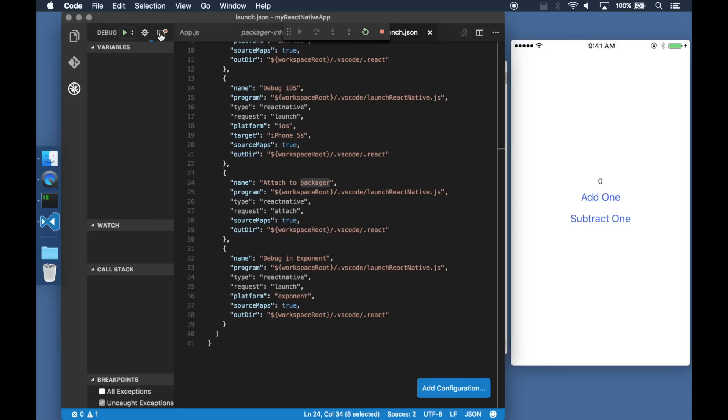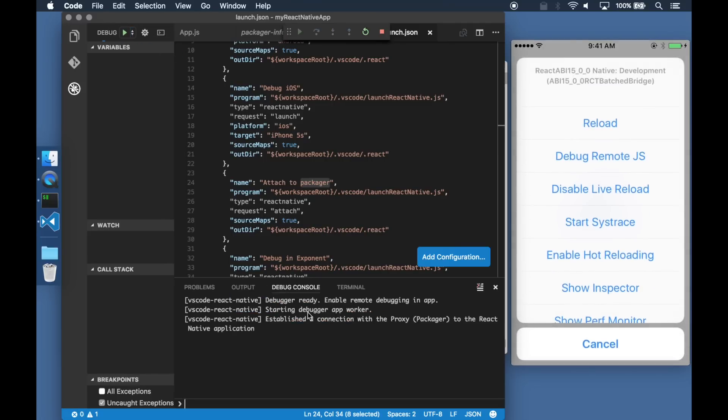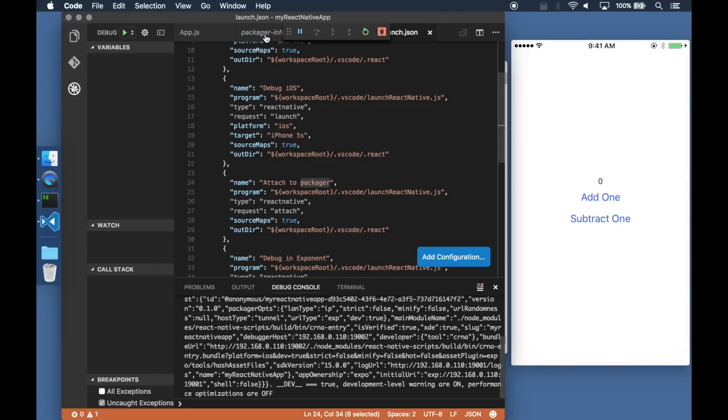Once I hit run a debugger is now attached to the Packager. I just need to head back to the phone, shake the phone and select Debug JS remotely. This will start my debugging session.